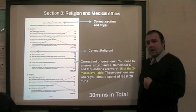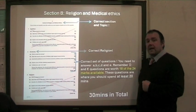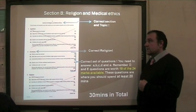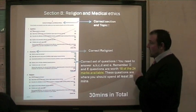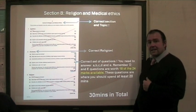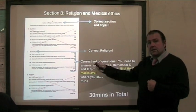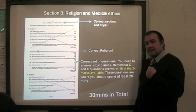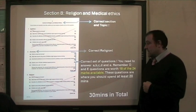You will also see that there are two crossed-out sections in this paper on the board. The two crossed-out sections are Buddhism and Hinduism. Clearly in class, if you look at this section here, it is the correct religion. We have been studying Christianity, so you are going to answer the correct set of questions from Christianity, answering A, B, C, D and E in that order from the Christianity question on religion and medical ethics.